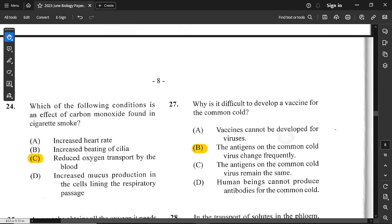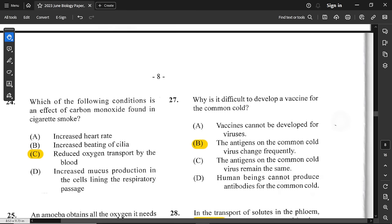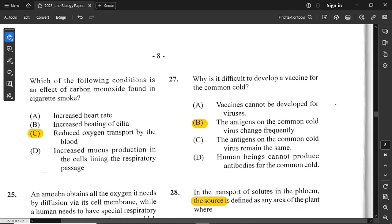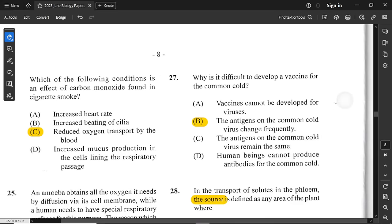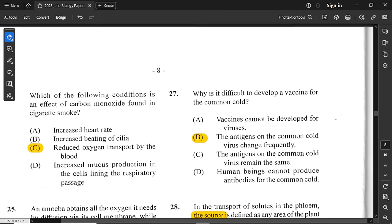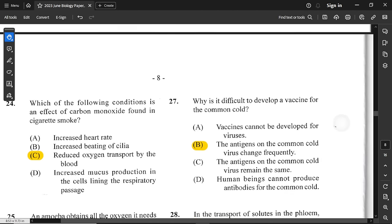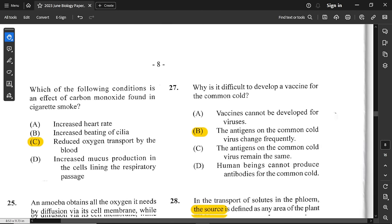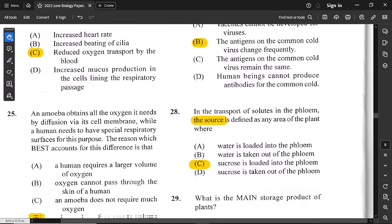Question number 24: which condition is an effect of carbon monoxide found in cigarette smoke? Carbon monoxide reduces the transportation of oxygen in the blood. So option C is correct.